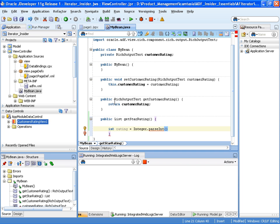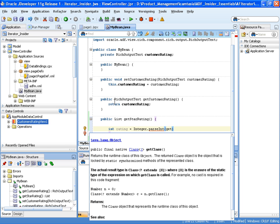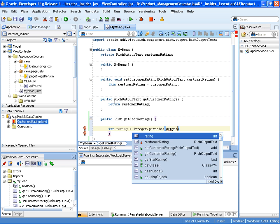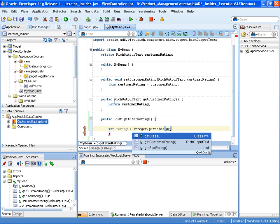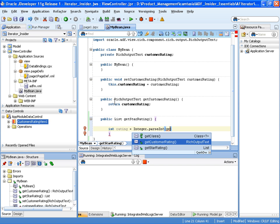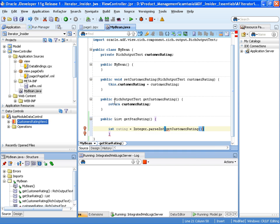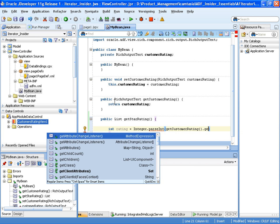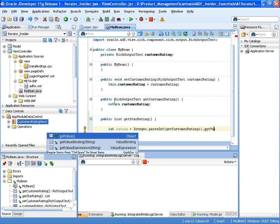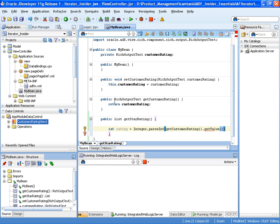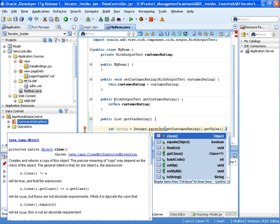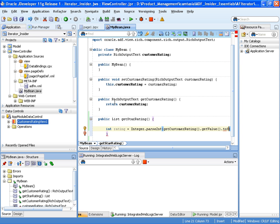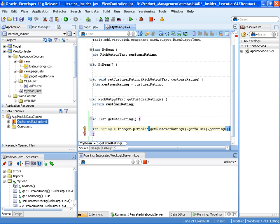And integer has got a method here that we can call which will be parseInt, and then we shall read the rating by calling get customer rating, get the value of the customer rating, get value, and we'll call toString. So what we're doing now is reading the rating for the current customer and making that an integer.